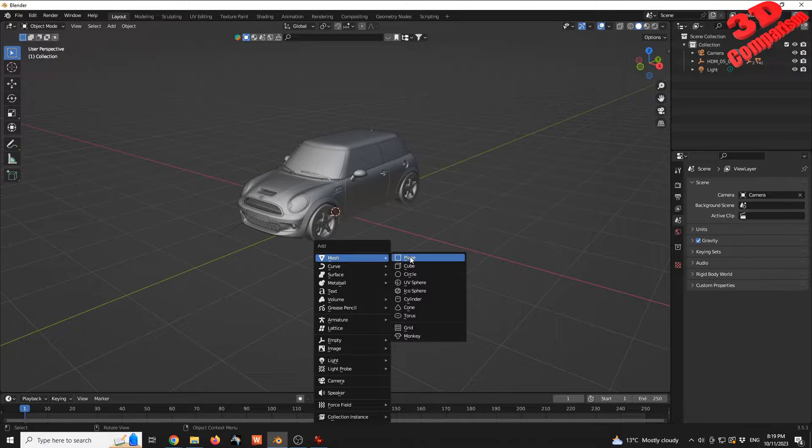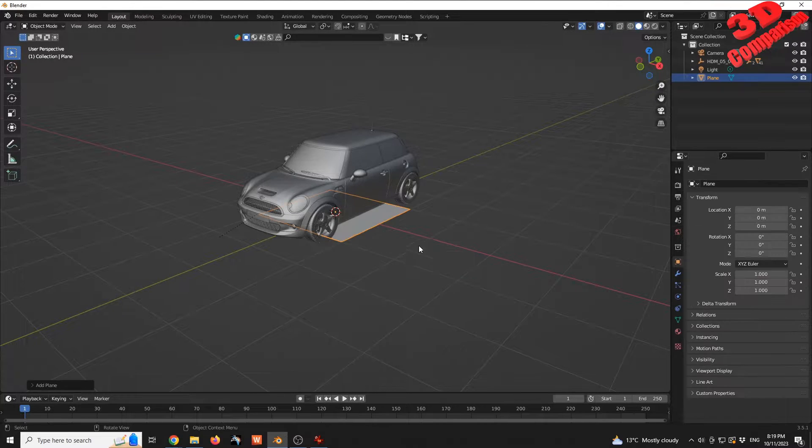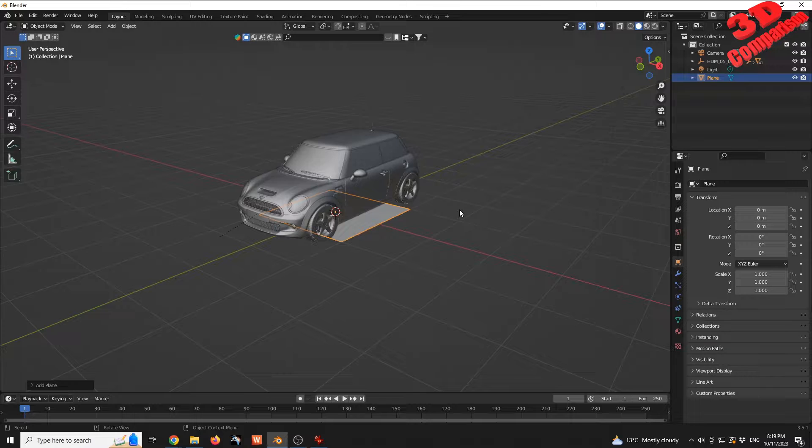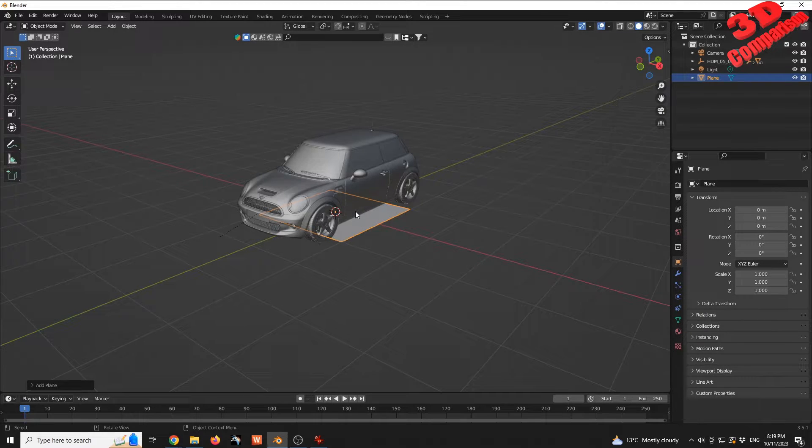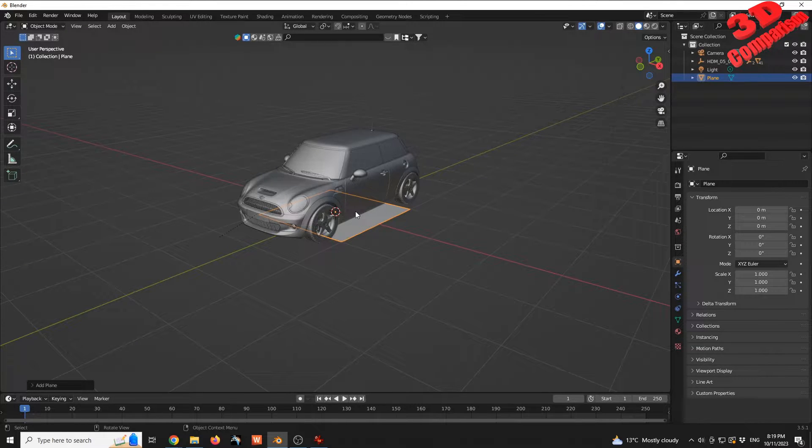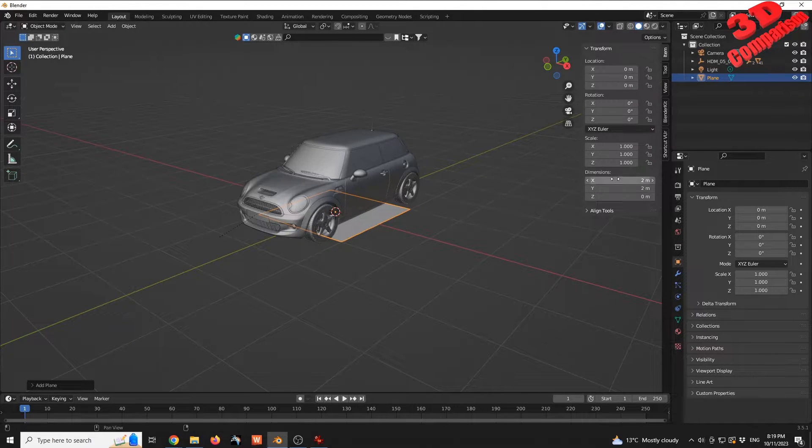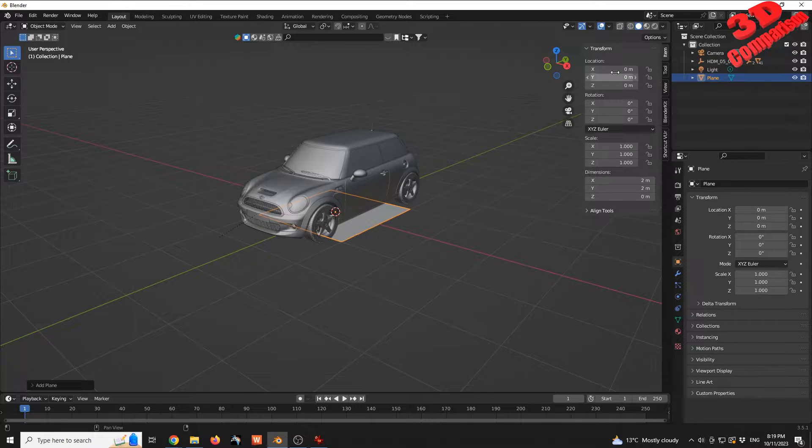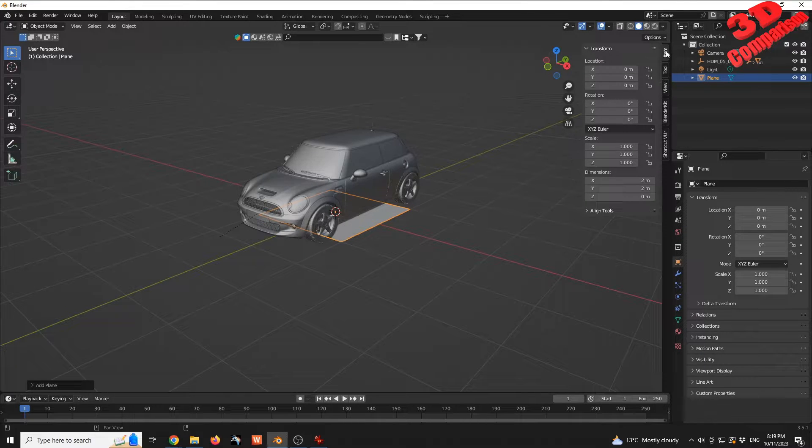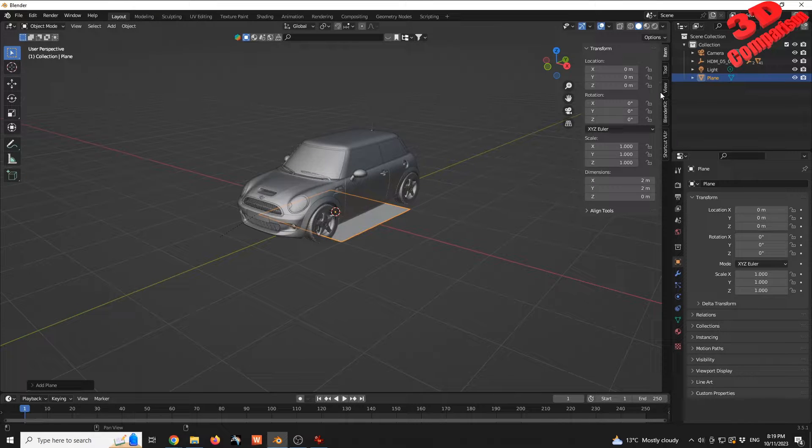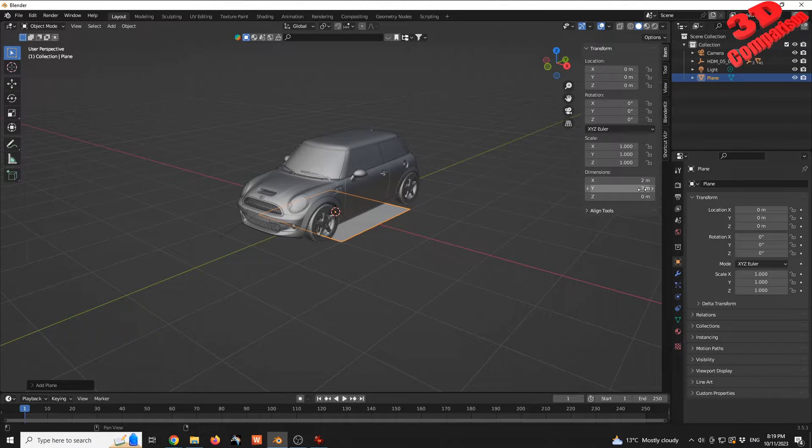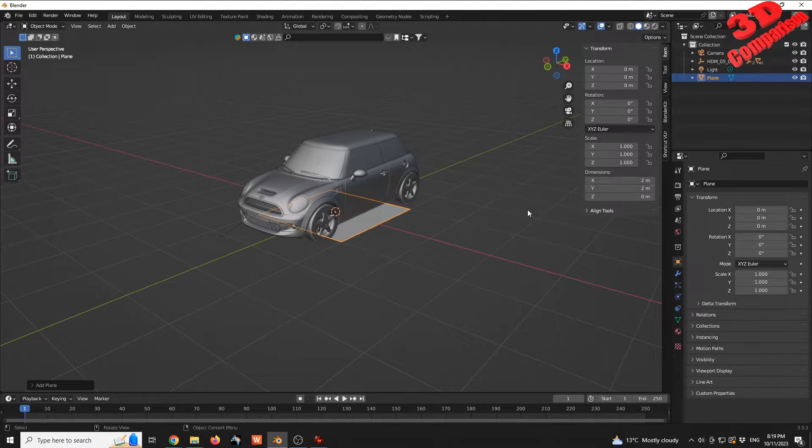We can check the values of that plane by pressing N. We have the dimension within the Item section at the top for Transform, and we're going to see this is a 2x2 plane.